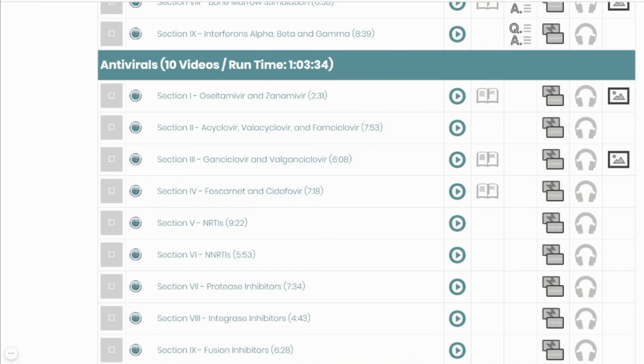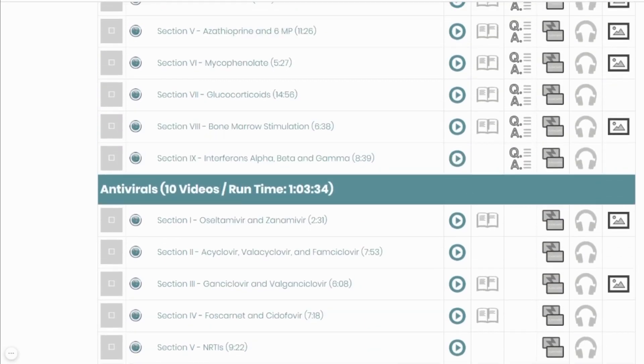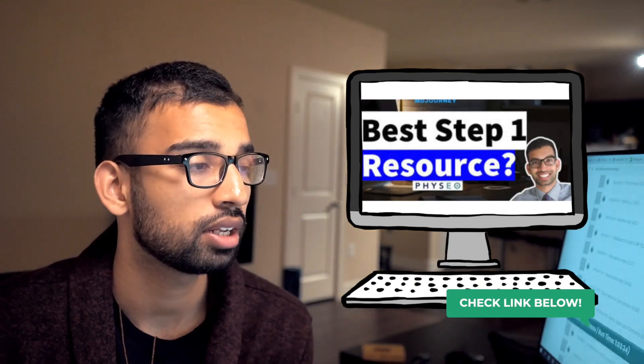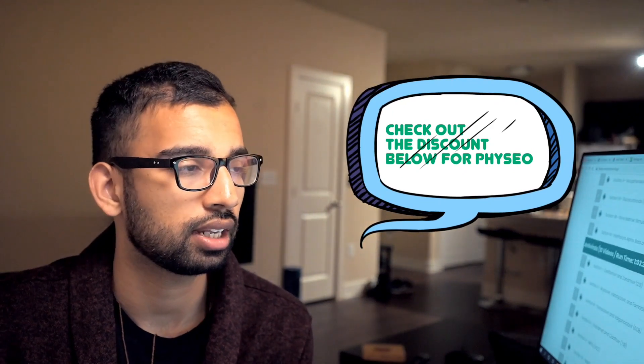Now let's talk about resources I love recommending to med students. One that came to my attention recently is Physio, which creates video content, question banks that come with the videos, flashcards, audio, and a lot of different resources covering everything you learn in first and second year of med school. If you want an all-in-one resource to help with USMLE Step 1 and your classes, definitely check it out. I've made a full review video on Physio — check it out in the description, and there's a 15% discount link below.